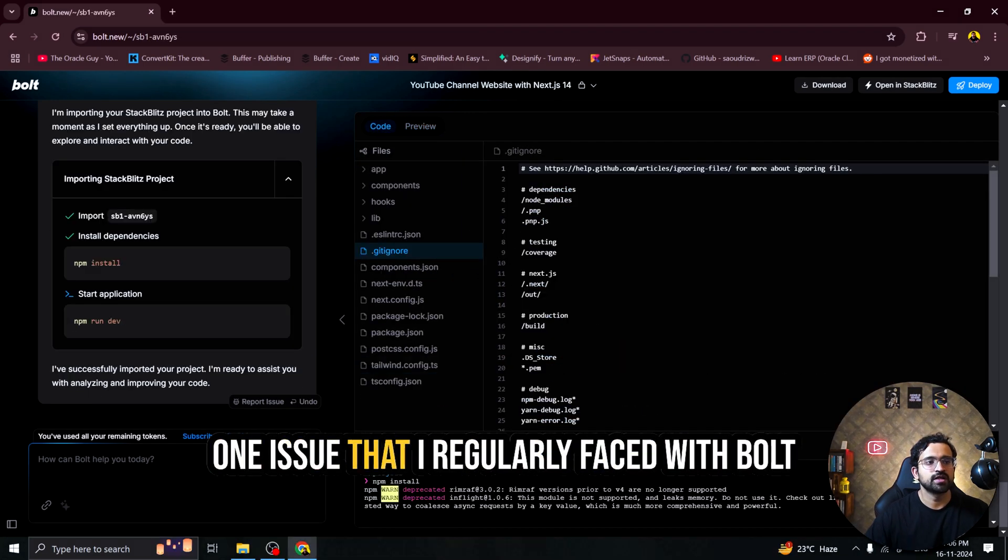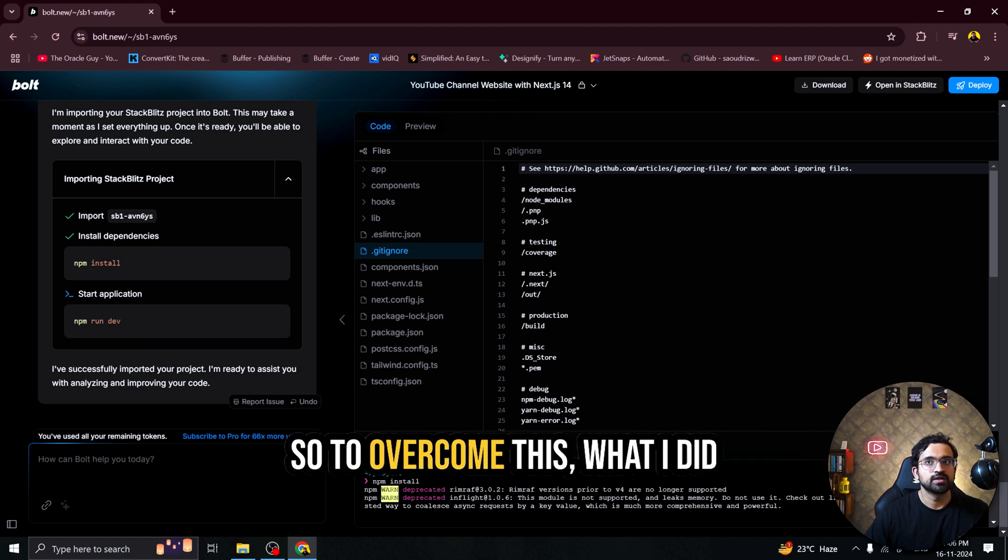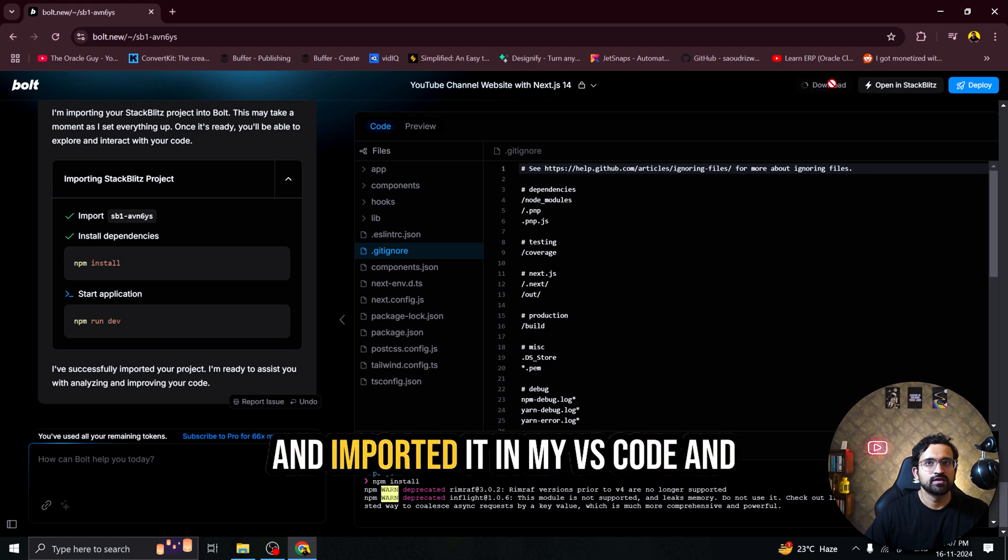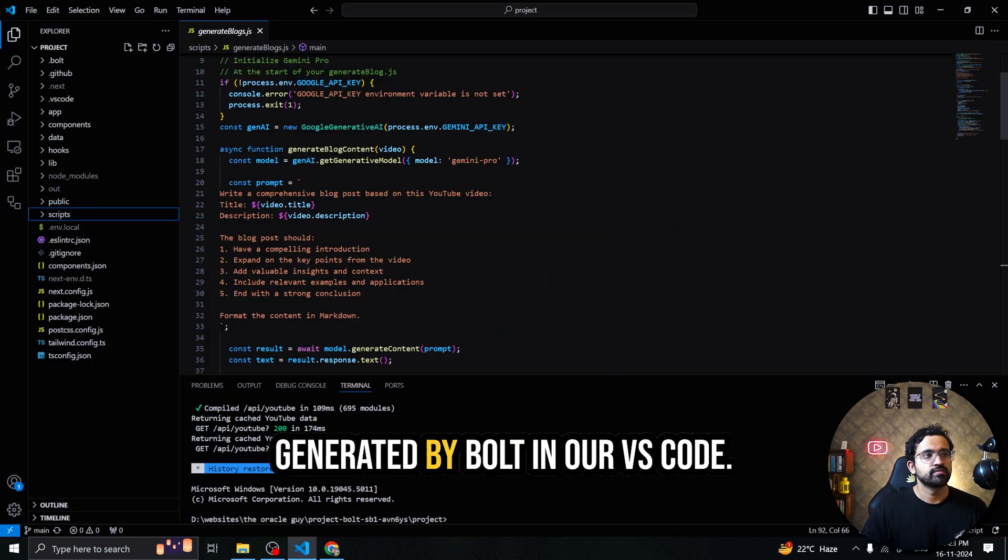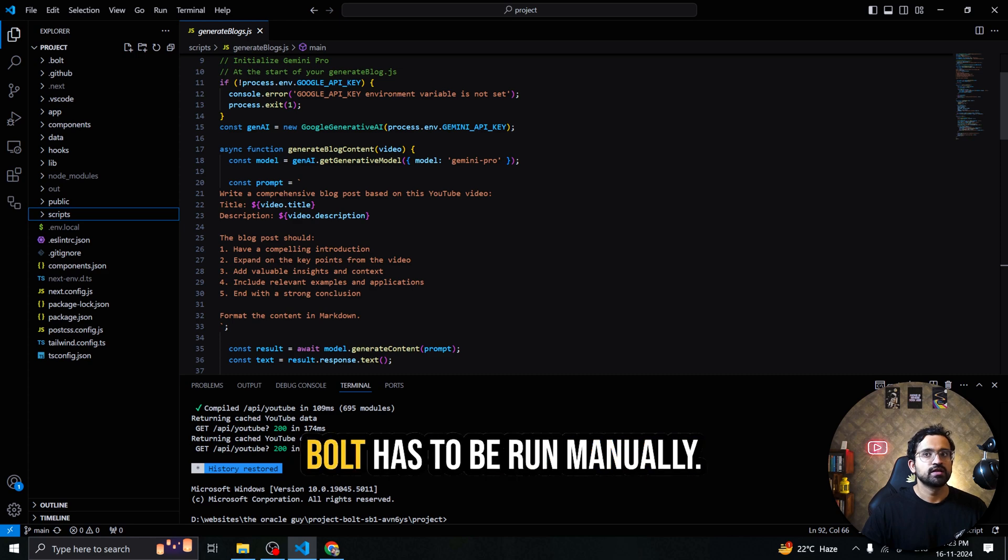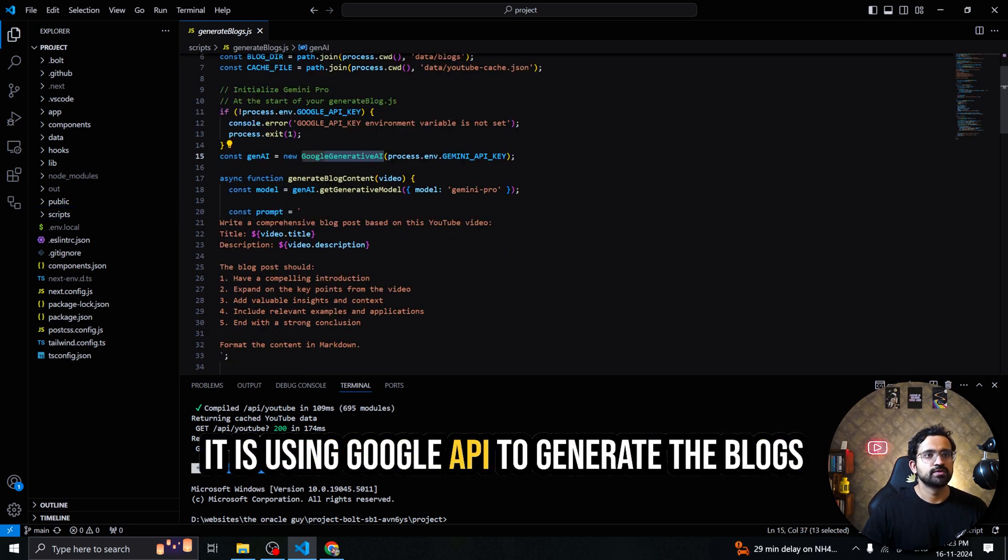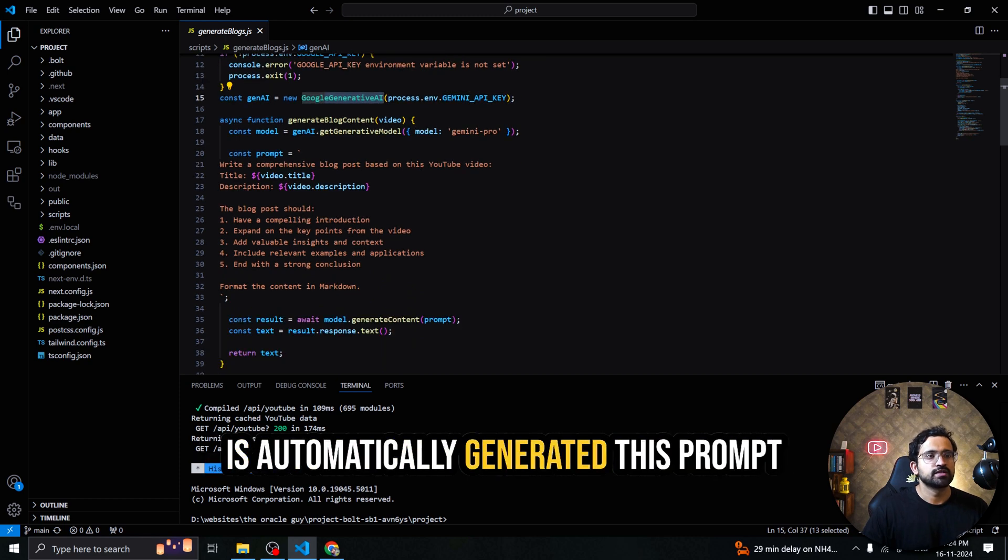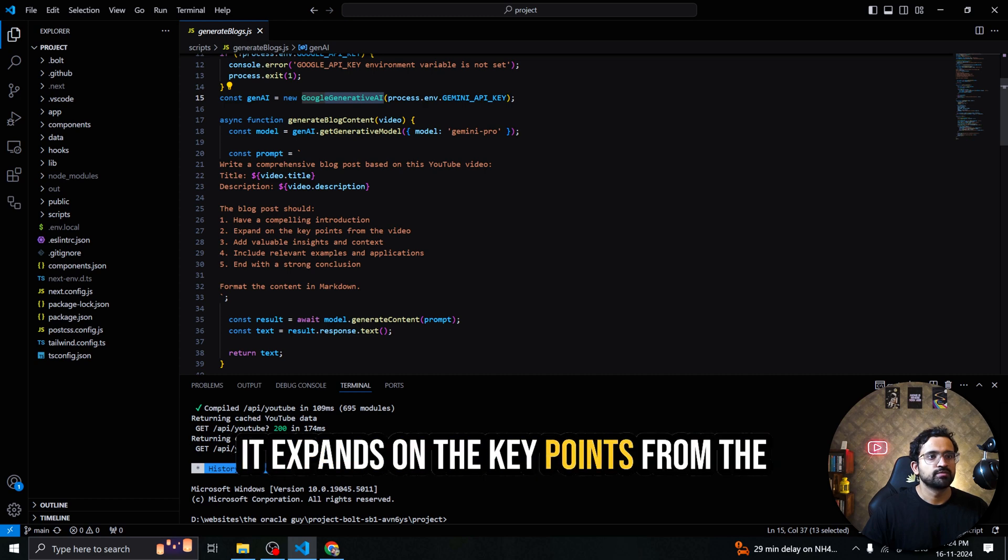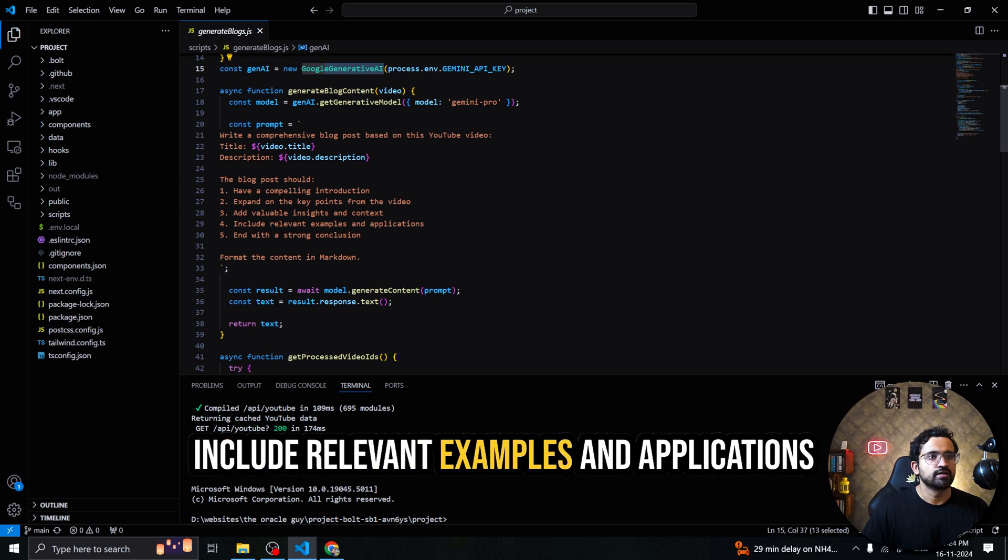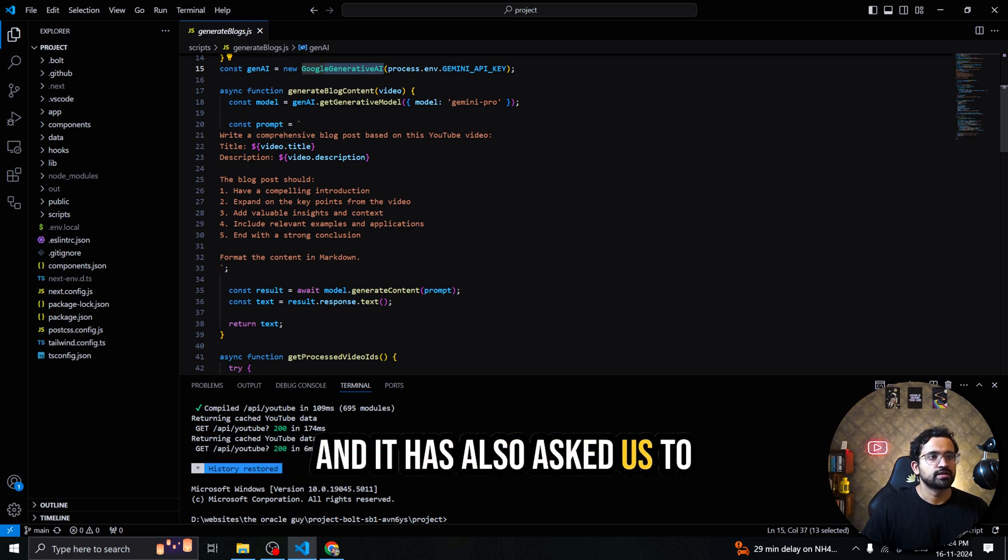One issue that I regularly face with Bolt was that I ran out of my daily tokens. So to work on this what I did was I downloaded the repository and imported it in my VS code and continued the work with Claude AI. So we have imported the code generated by Bolt in our VS code. The script generated by Bolt has to be run manually. And this is the script you can see in the script. It is using Google API to generate the blogs. It has automatically generated this prompt where it is asking Gemini to create a blog which have a compelling introduction. It expands on the key points from the video. Add valuable insights and context. Include relevant examples and applications also end with a strong conclusion. And it has also asked to format the content in Markdown.